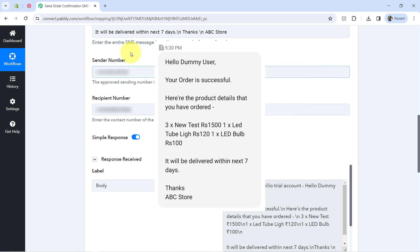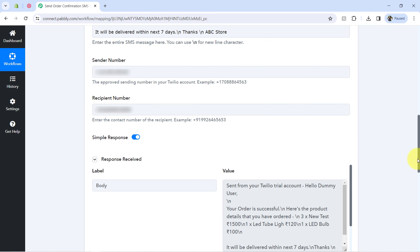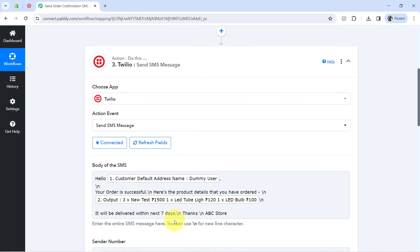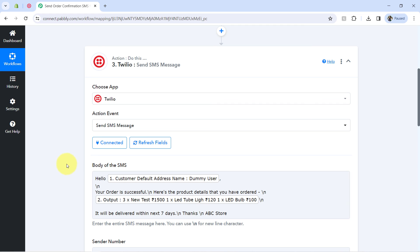This is the SMS I received on my phone number: 'Hello Dummy User, your order is successful. Here are the product details that you have ordered: 3 New Test at Rs.1500, 1 LED Tube Light at Rs.120, and 1 LED Bulb at Rs.100. It will be delivered within the next 7 days. Thanks, ABC Store.' Notice how all the SMS lines are separated by new lines — you cannot add new lines with a simple enter; you must use the slash-N character within your message text.